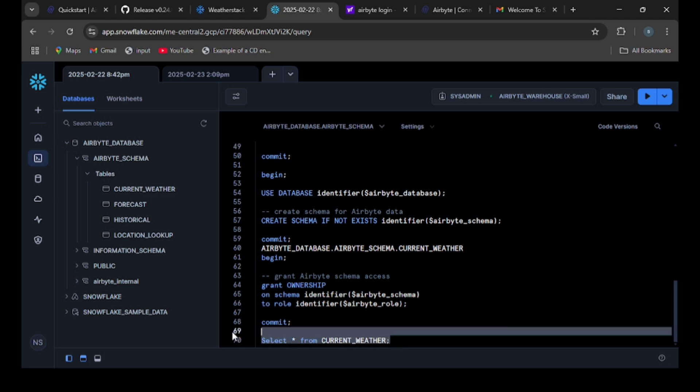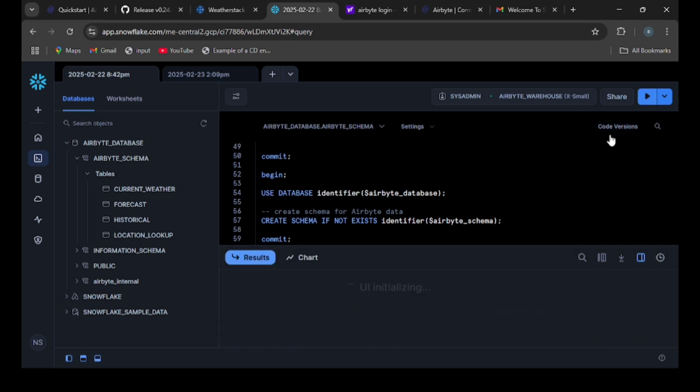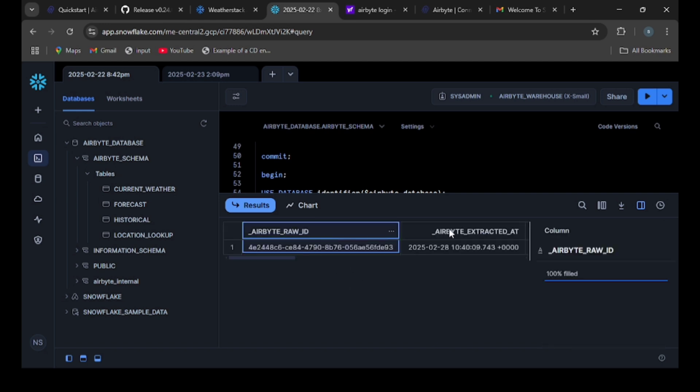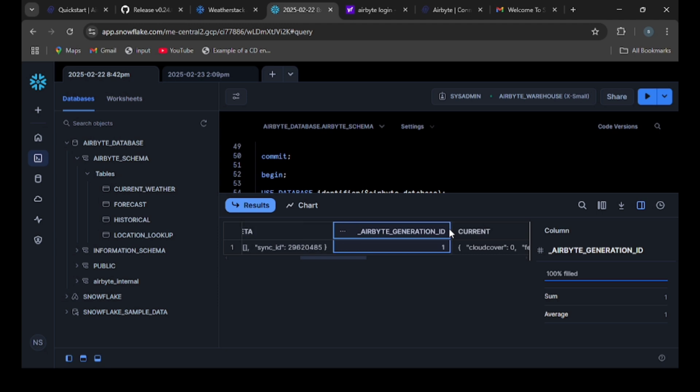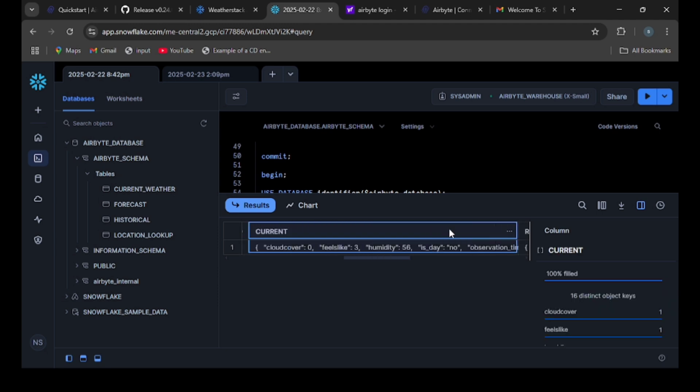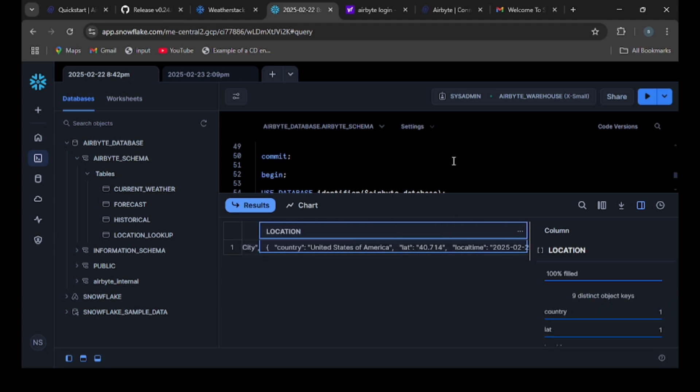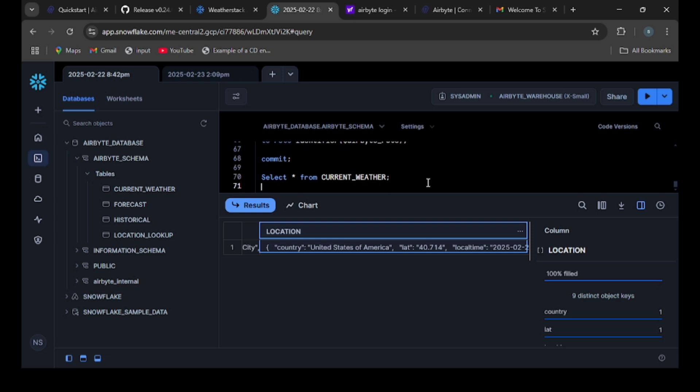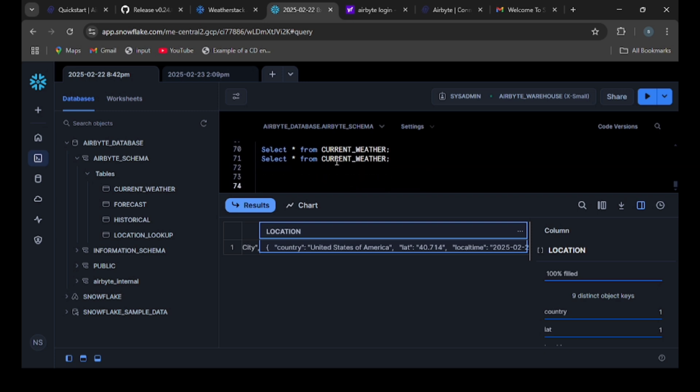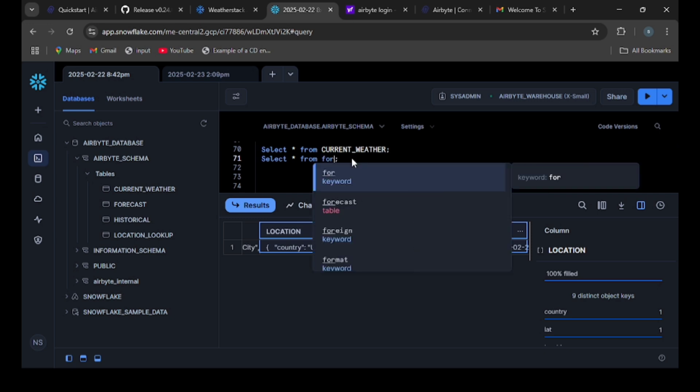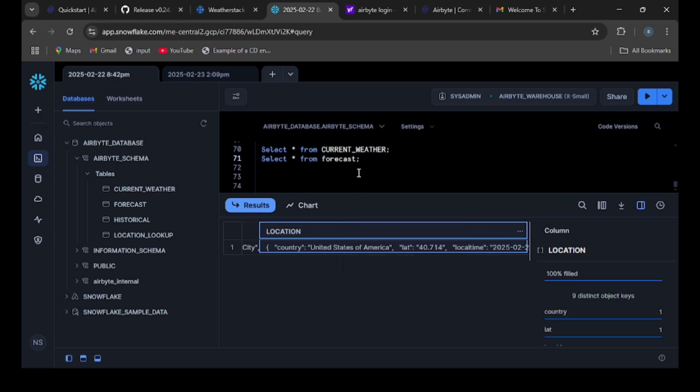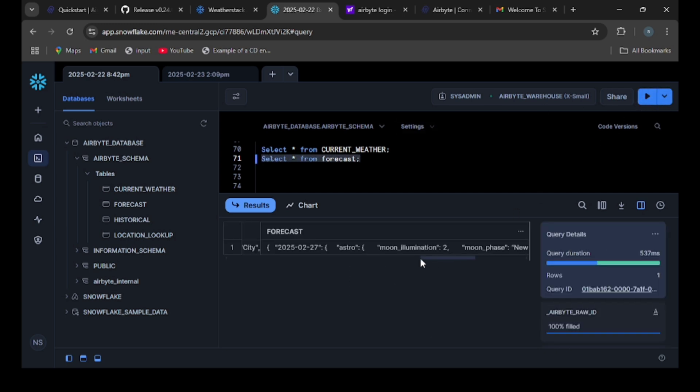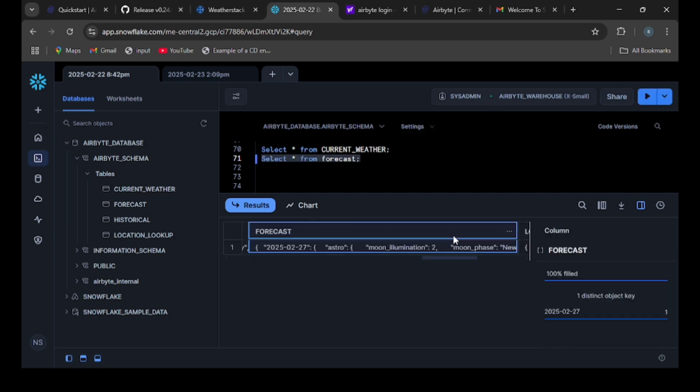Run this query. Now we can see the data in the current_weather table. Similarly, if we want to check the forecast, select star from forecast. Change it to forecast, select it and run. Then we will get data here.